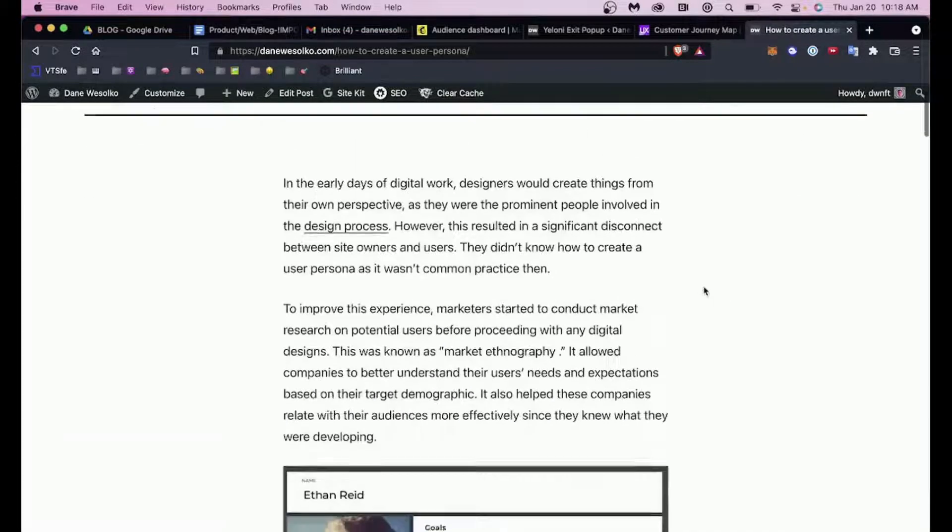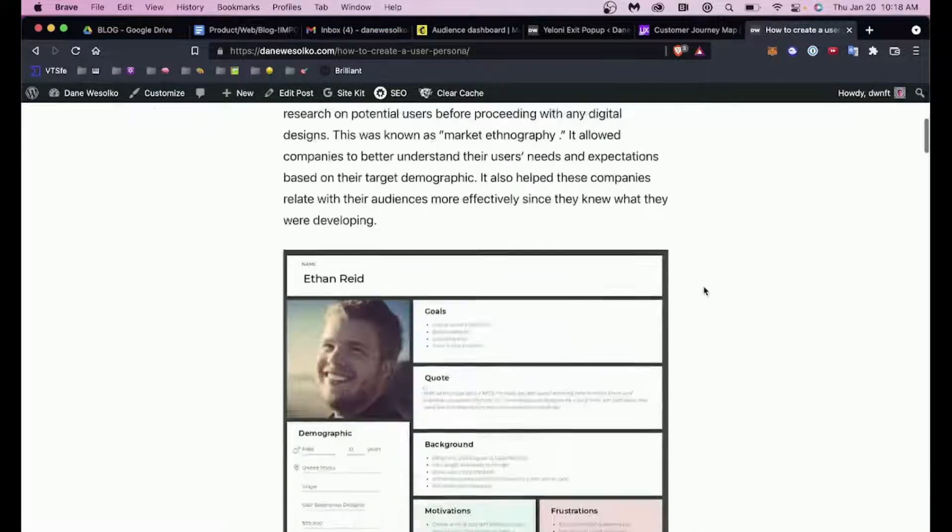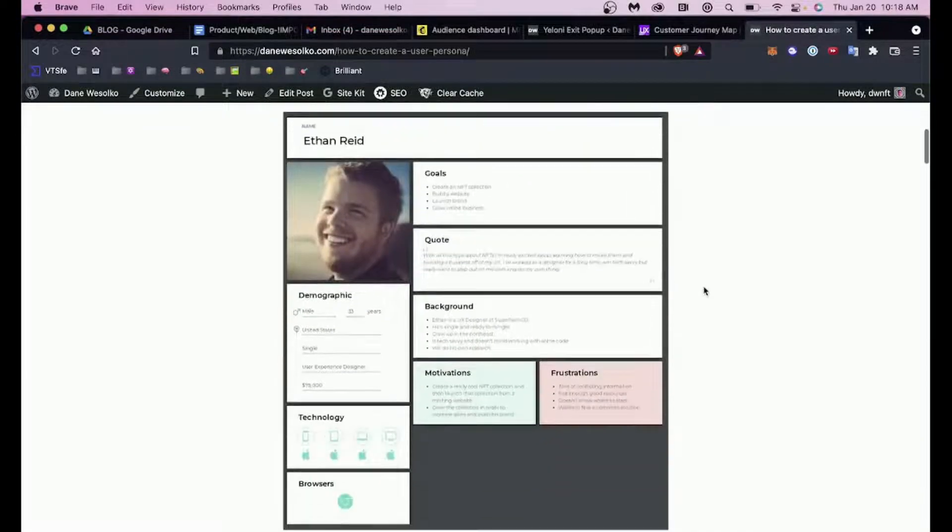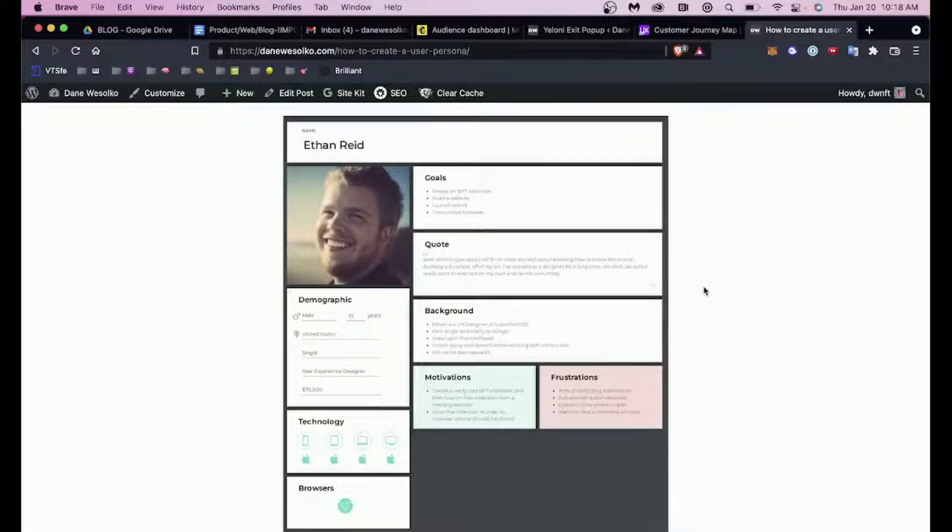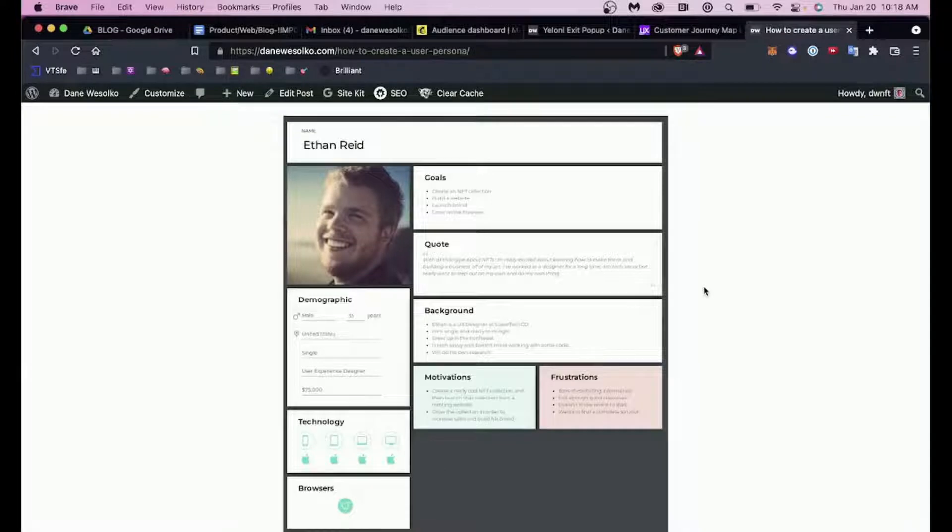How to create a user persona: basically, what is a user persona? It is a diagram that depicts a particular person or type of person that you might find in your user group.